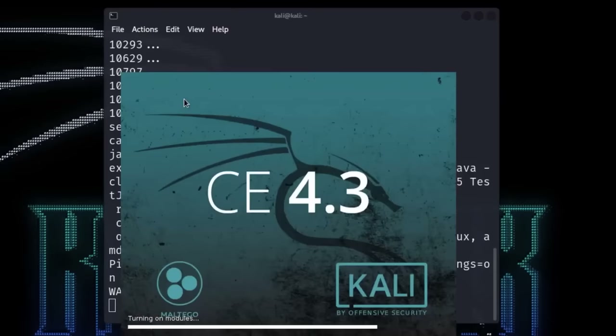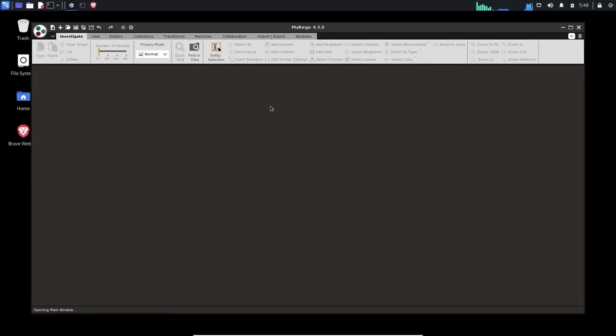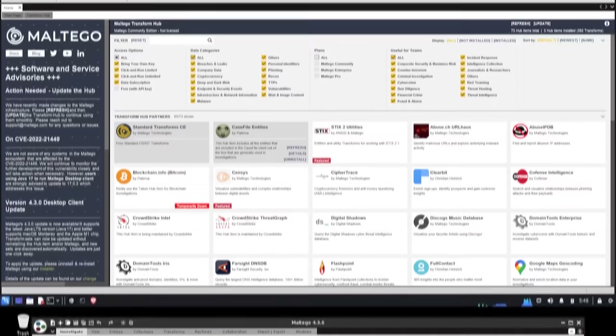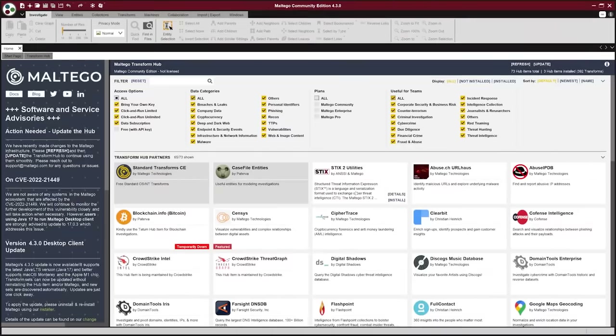I installed Maltego — this is a powerful software package that has long been in the arsenal of any professional hacker. For example, in Kali Linux it is immediately included in the distribution. Today I'm using a Windows computer, so I'll have to download it from the website of the same name — you'll find a link to it in the description of this video.